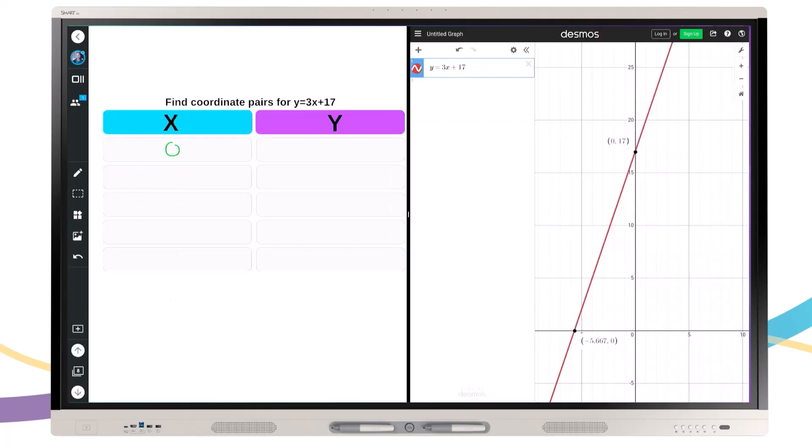For math educators, use Desmos Interactive Calculator to have students graph functions in real time, and analyze, compare, and make inferences about future plots with one of iQ's ready-made graphic organizers.